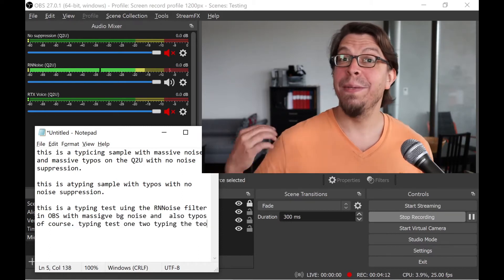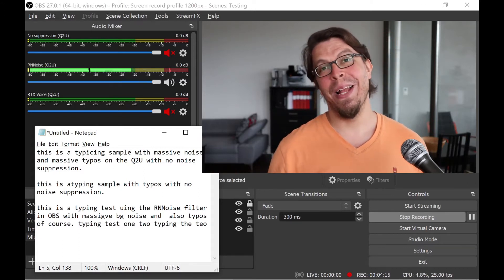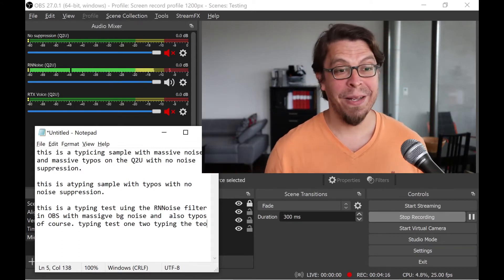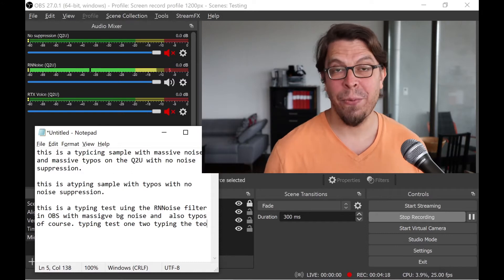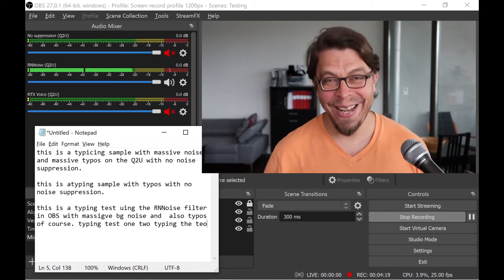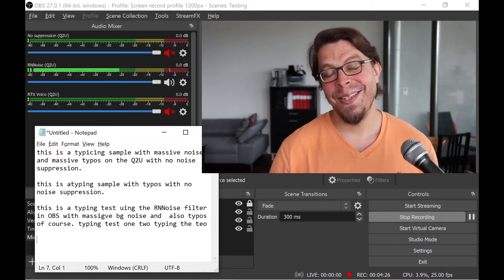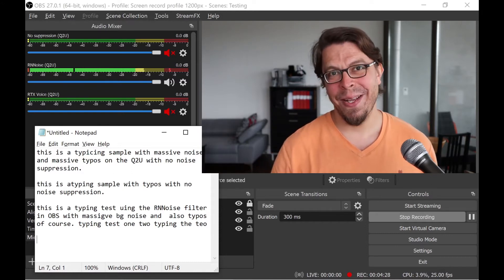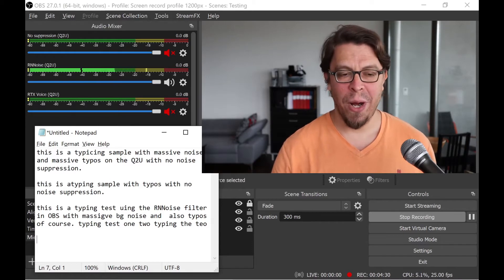Typing with this massive background noise is so stressful I couldn't even get through that sample. But at least you'll be able to tell if the background noise suppression in OBS is working. This next typing test is going to be me typing while I'm being quiet.